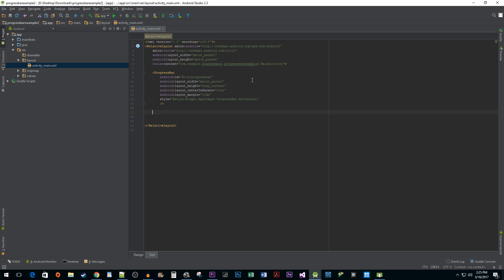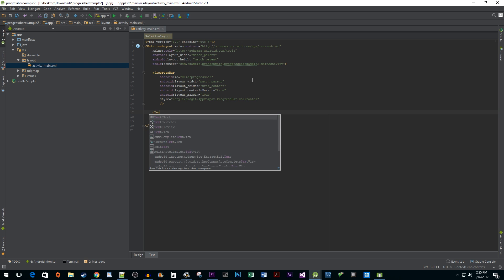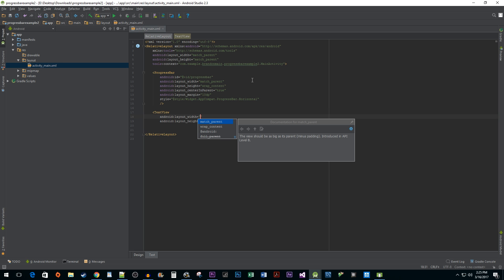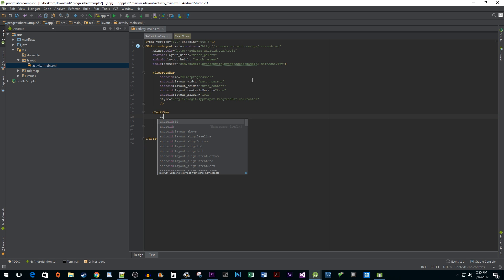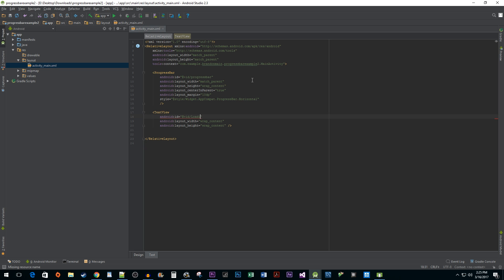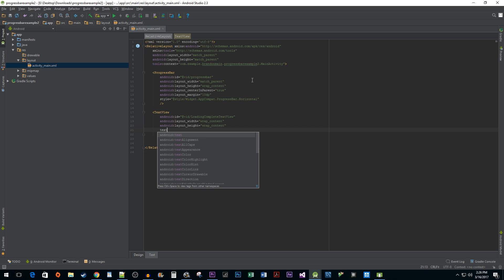Next, we're going to add a TextView so we can tell our users when we have finished loading. I'm going to give it an ID and set its width and height to wrap_content so that our TextView is only as big as its contents. Below that, set a text attribute that says loading complete.